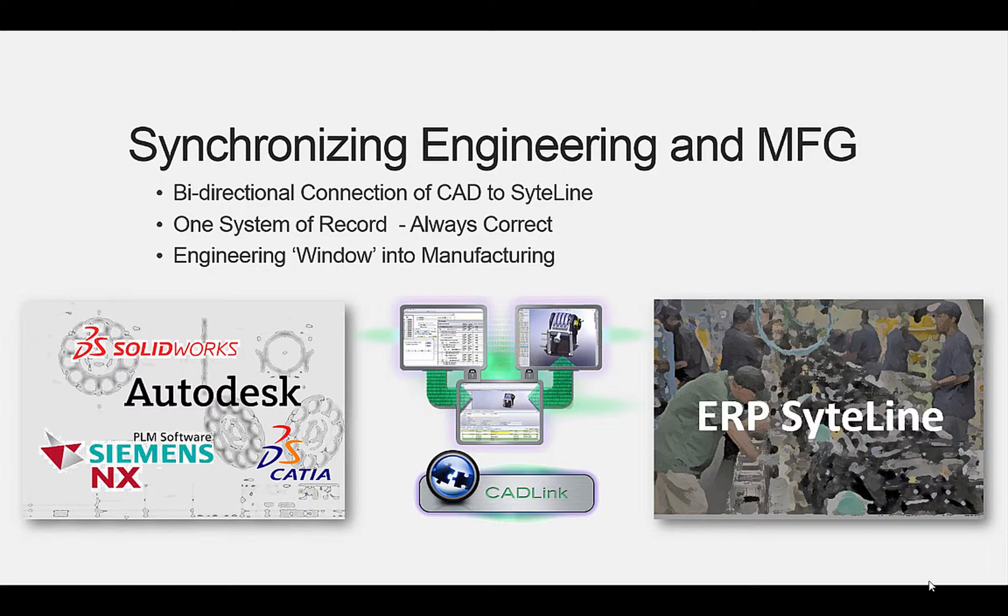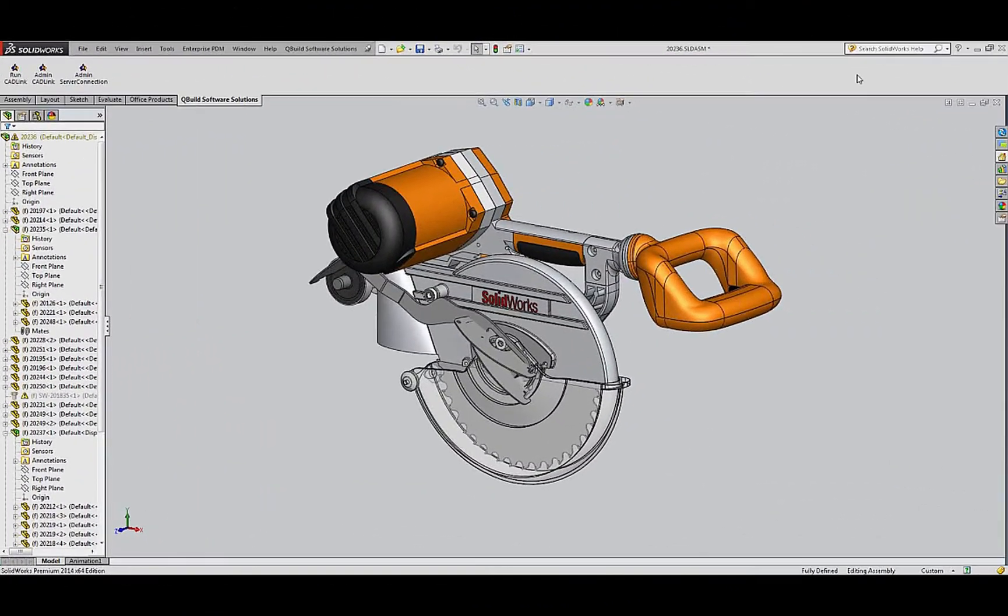The link built on QBuild's CADLink directly into Infor's Siteline. Quick and simple. Let's take a look at how CADLink works with ERP Siteline.